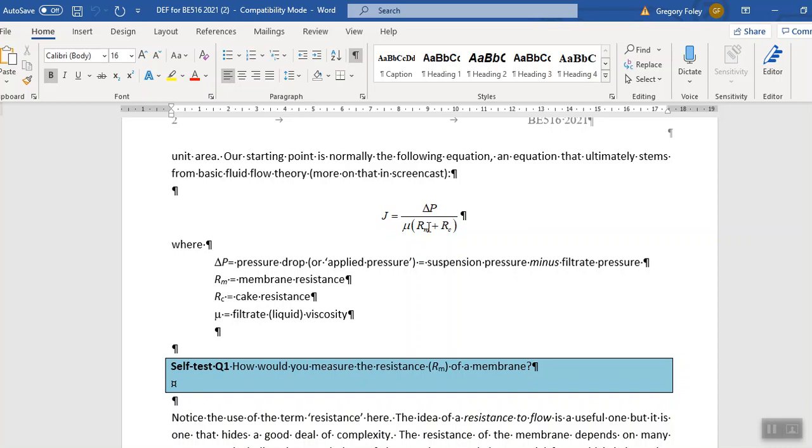Measuring resistance of the membrane is one of the first things that you might do. Particularly if you're reusing your membranes in research where you really want to start with the membrane in the same condition for each experiment you do.